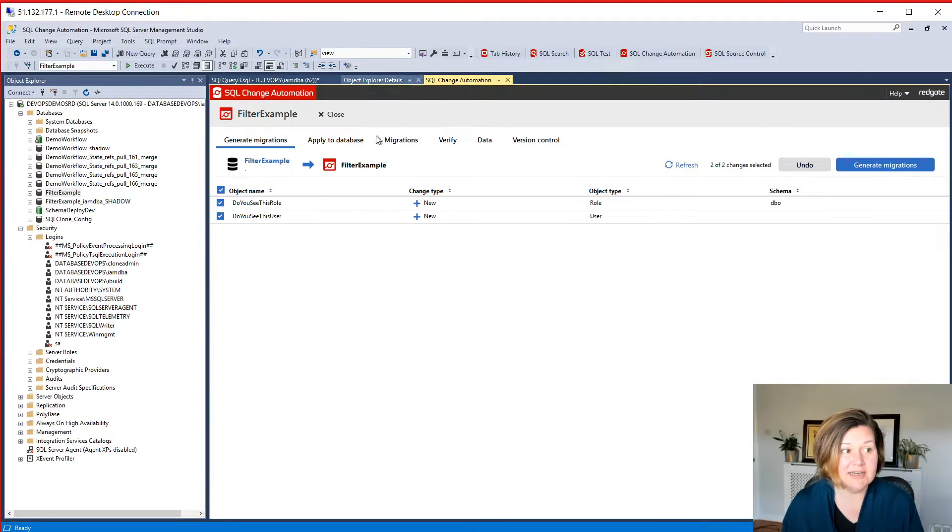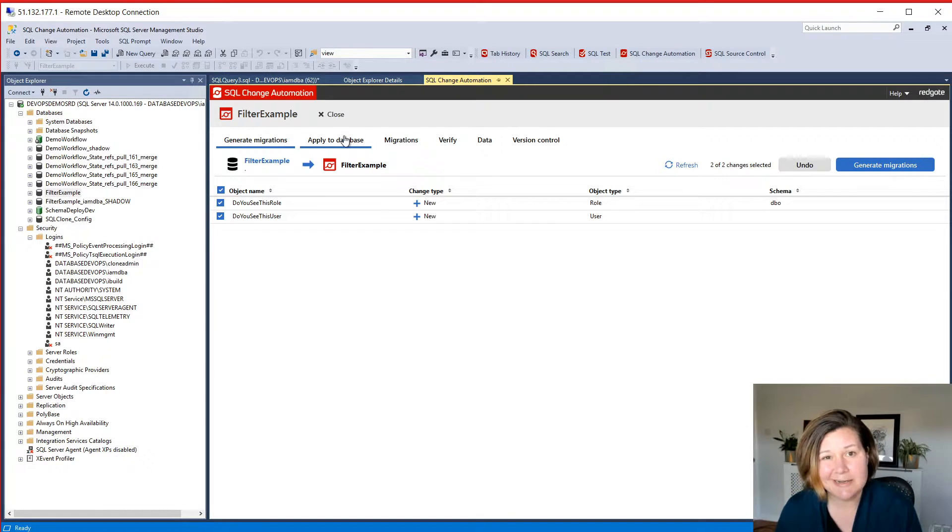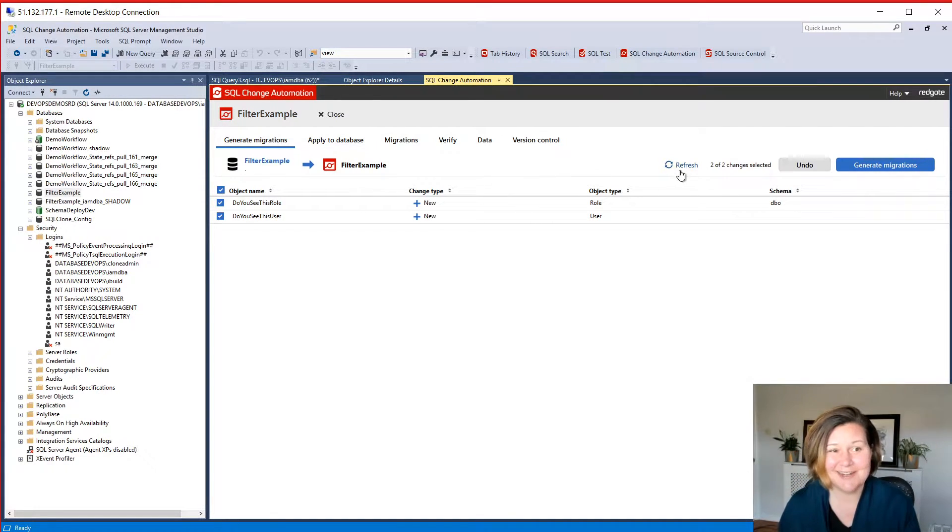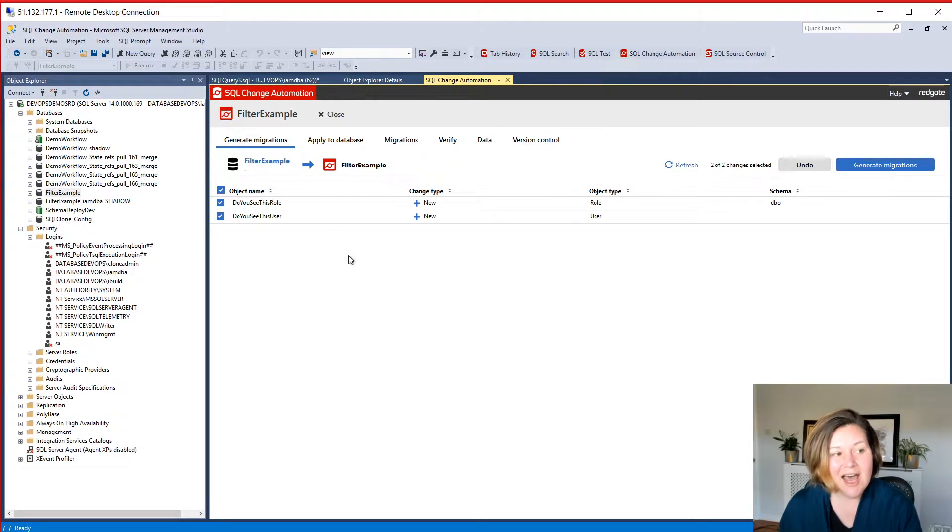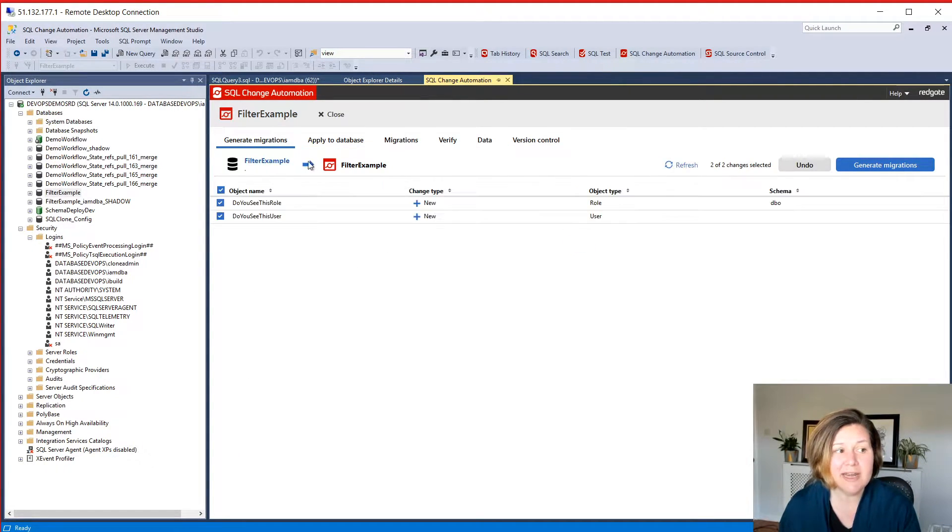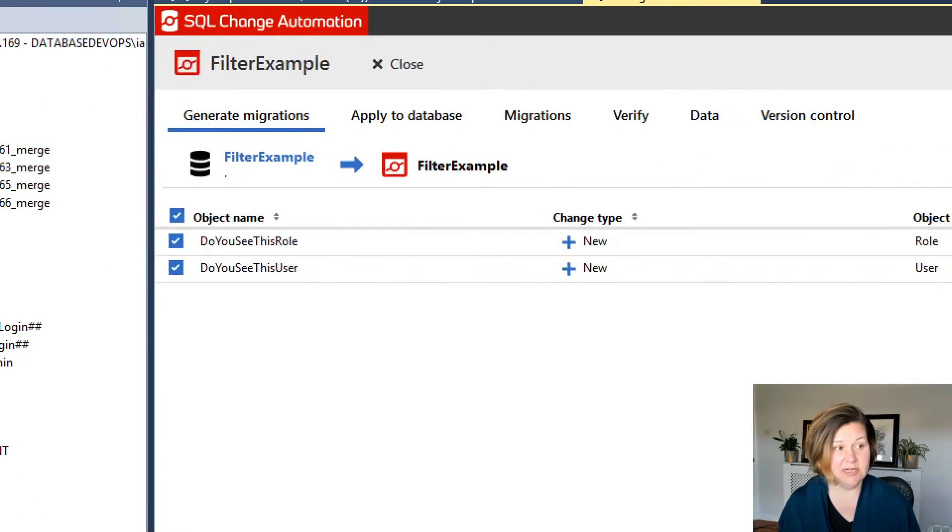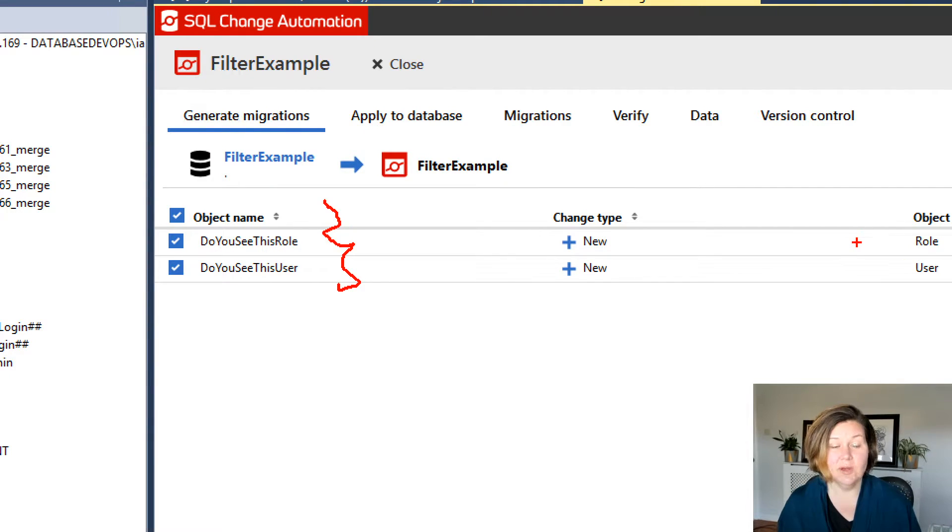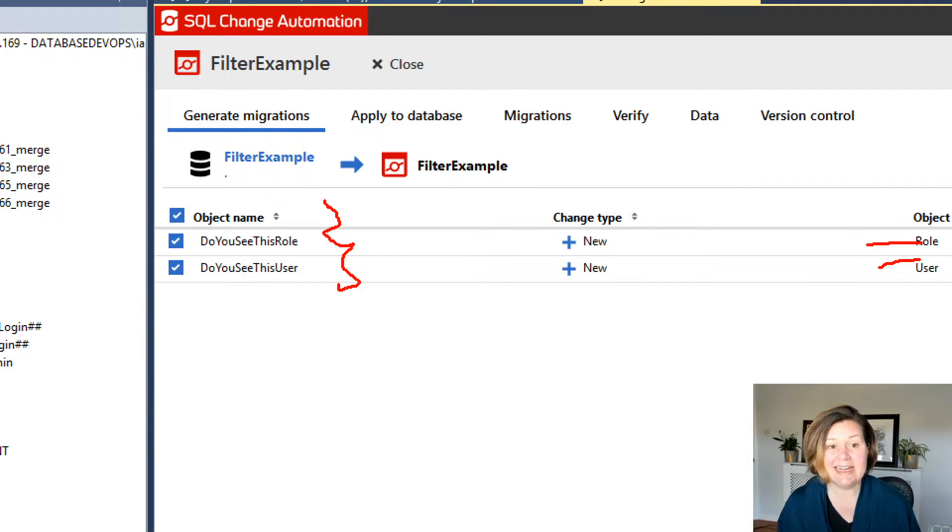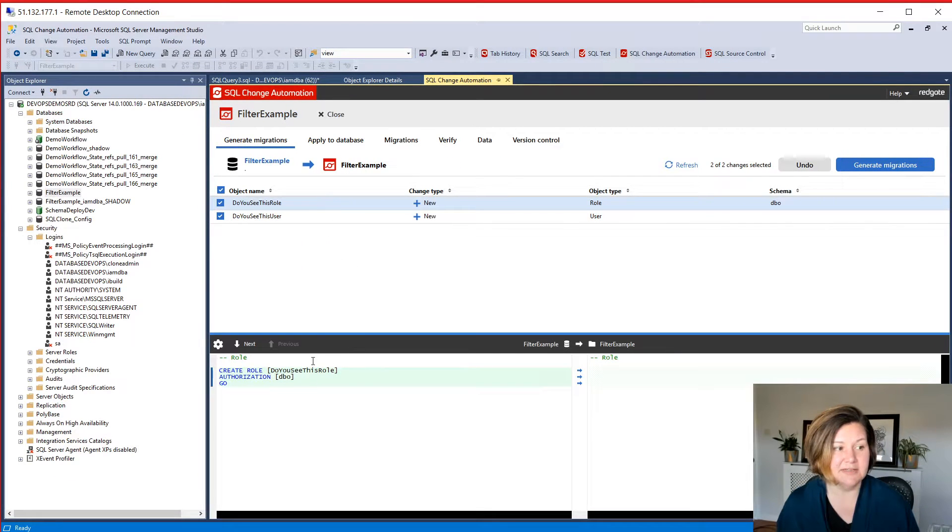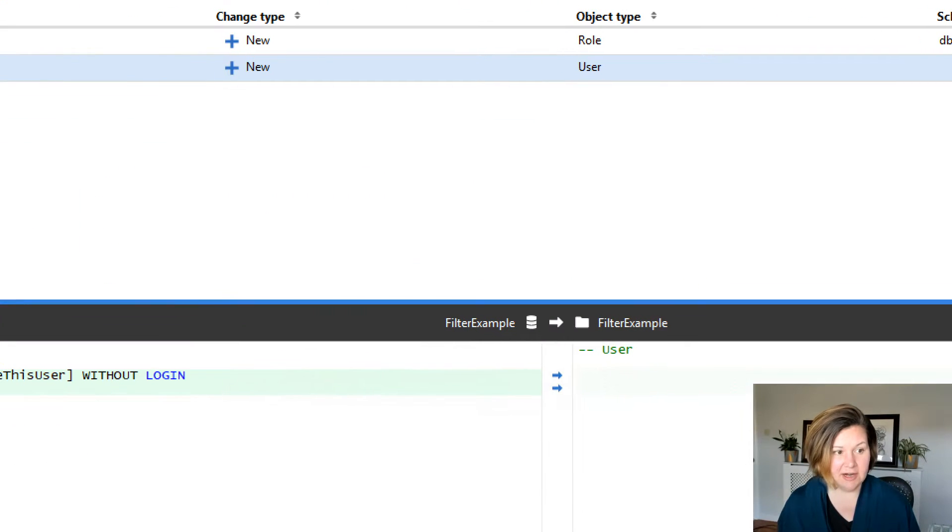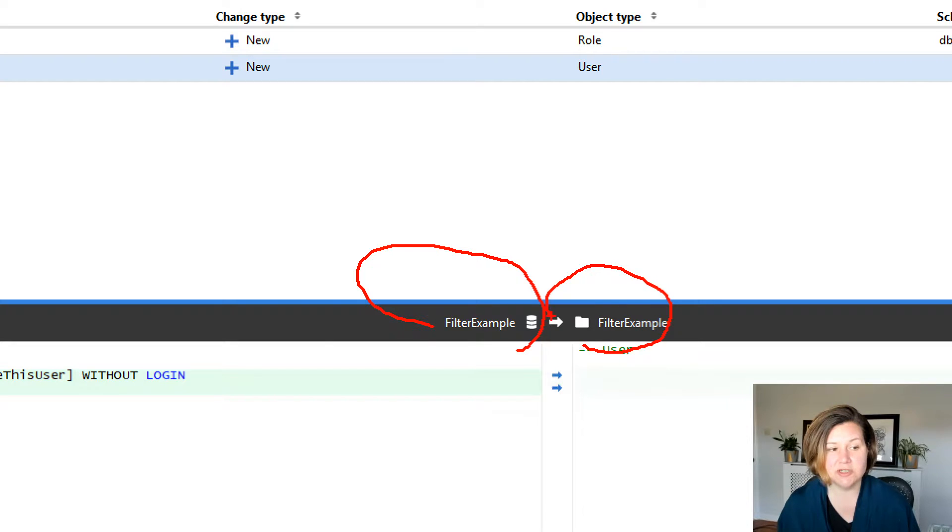I did go ahead and created a SQL change automation project named filter example. It was for an empty database, so I didn't really need to do much in terms of a baseline. It was like, hey, there's nothing in your database. I created these objects after I did that. And so now when I go in there and I go to this generate migrations tab, SQL change automation is like, oh yeah, you've got two objects, one is a role and one is a user, and I can import them. And if I click on them, I'll see that it sees the code for that role. They are in the database. They are not currently in source control.